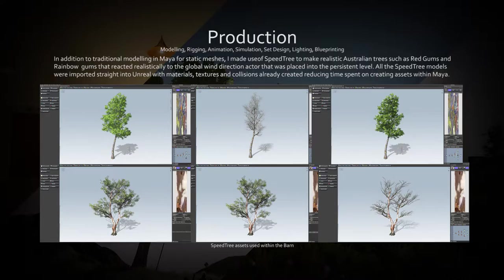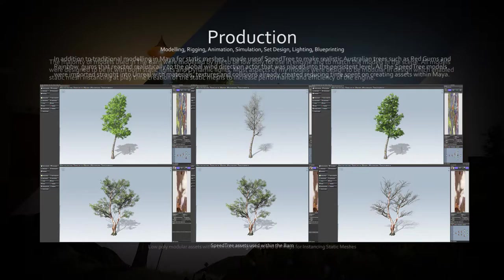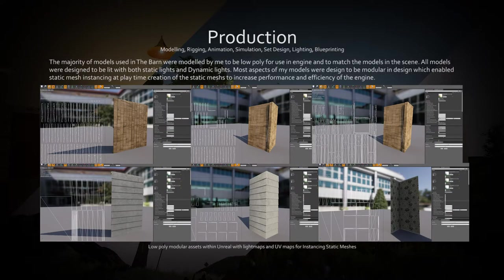For better overall look, I utilized Speedtree to create and use Australian native flora, such as red gums and rainbow gums.